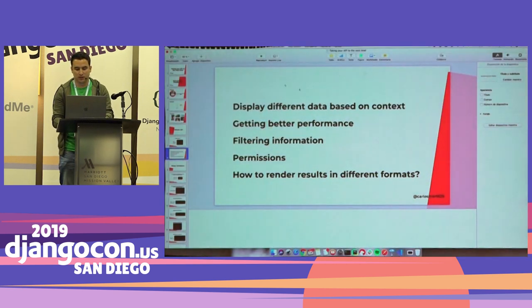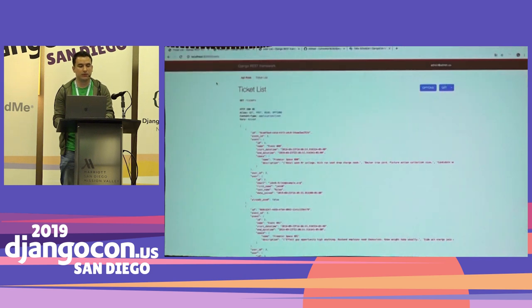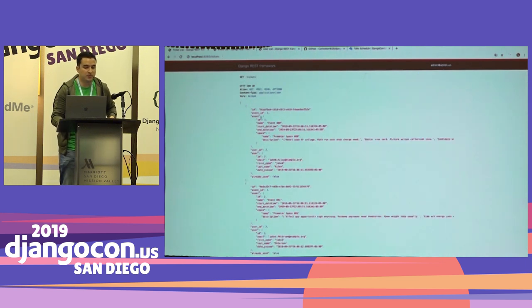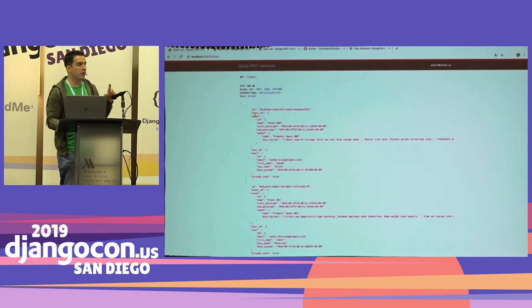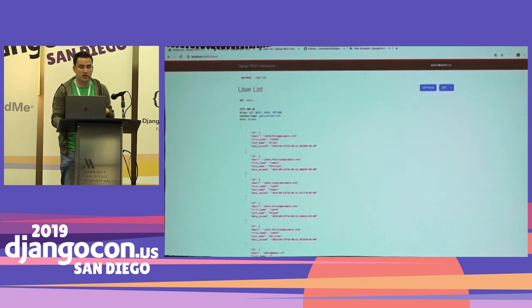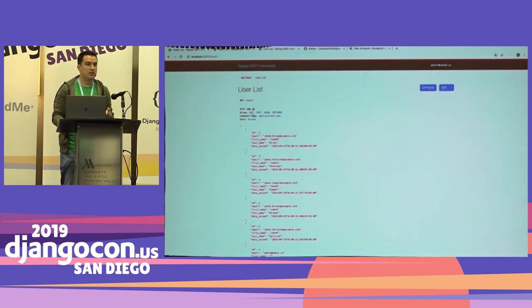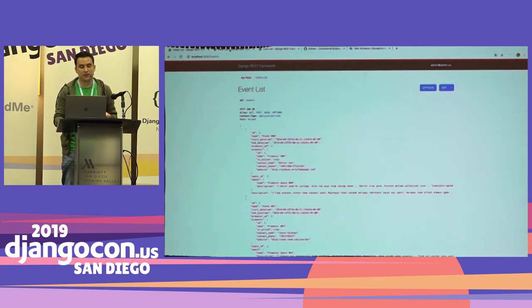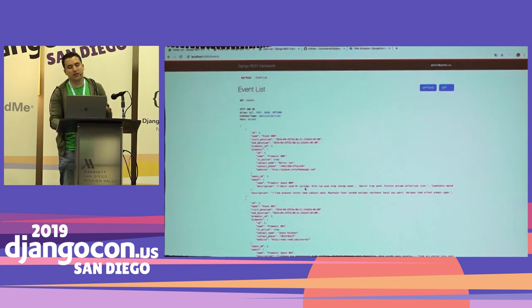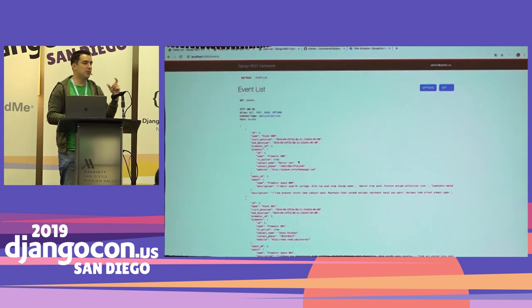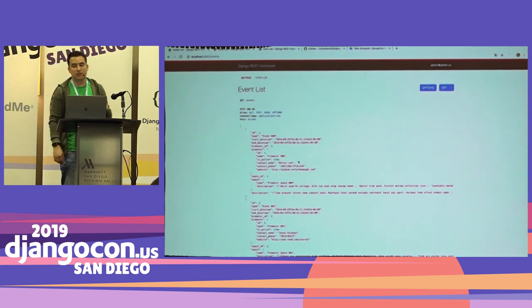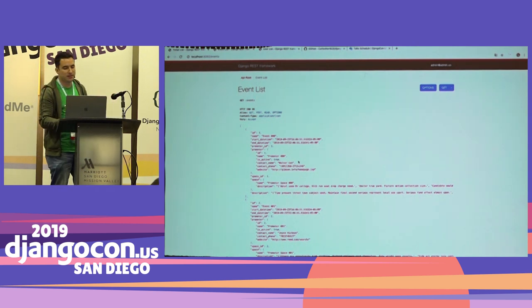Let's take a look at how our first version of the API is going to look. This is our tickets endpoint. As you can see, I'm sending out a nested object for event and also for user on each ticket. User has only fields, no nested objects. And for event, I got the same but only promoter is the nested object. So the API is working.